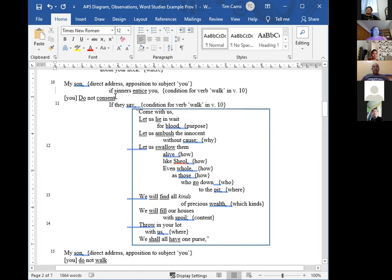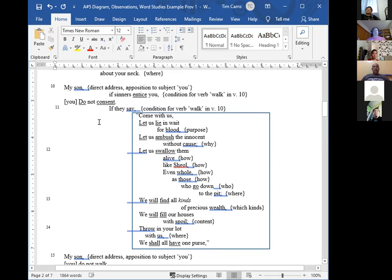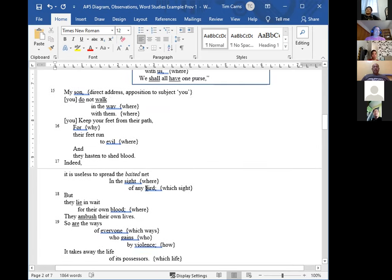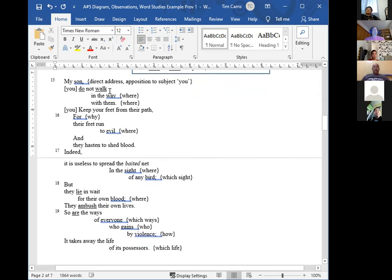Diagramming is important because when we're studying a passage, we're trying to look at it from different perspectives with each step. This step forces us to think about how these things connect. For example, in this second stanza I can see the structure very clearly — there's just one command given by the author, and all the rest of it essentially modifies that command. When preaching this passage, verse 13 is not the main idea — the main idea is verse 10: 'don't consent.'